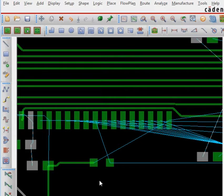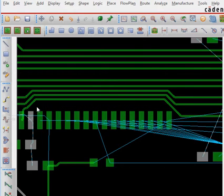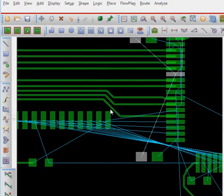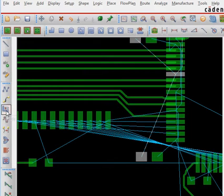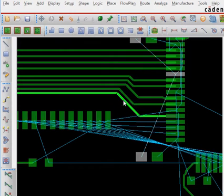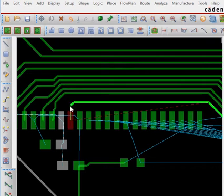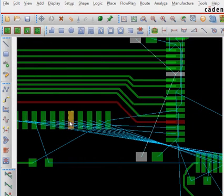Next, I'm removing this one from the routed net because it's going to obstruct things. Then I use the slide icon to slide it a little bit to make space for more routing. You can do sliding like this — practice sliding.